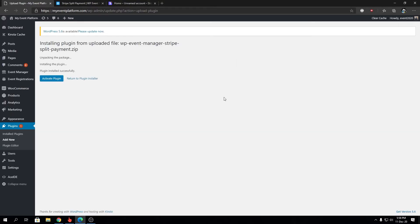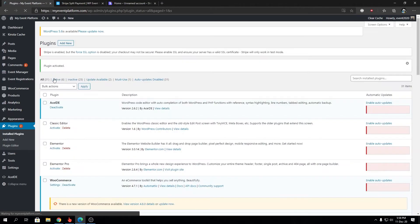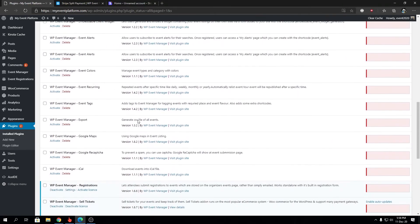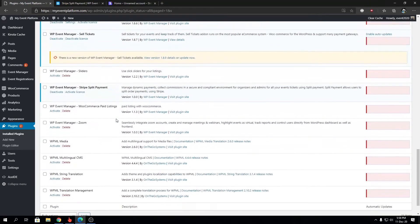After the installation, you will see a screen like this. Installation process between all our add-ons are very similar. So we're gonna go ahead and click on Activate Plugin. In the next step, we're gonna activate the license key for our Split Payment so we can receive automated updates for the add-on when it gets released.